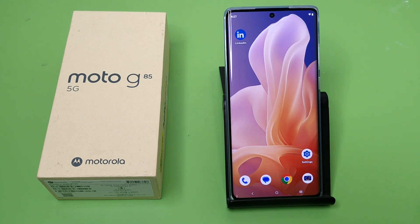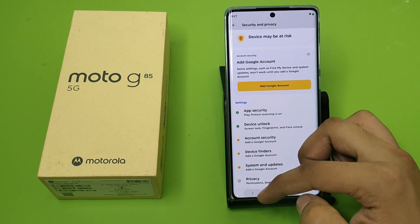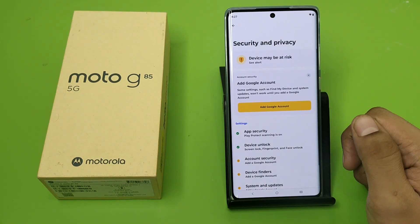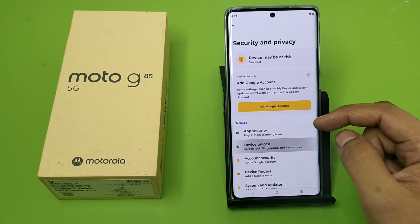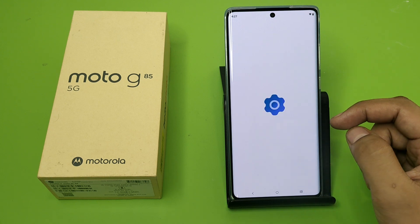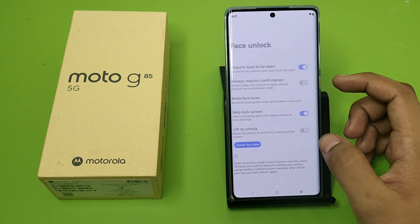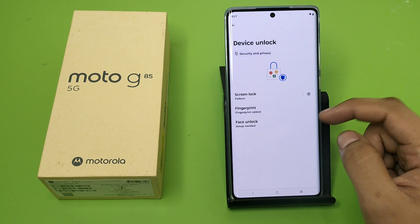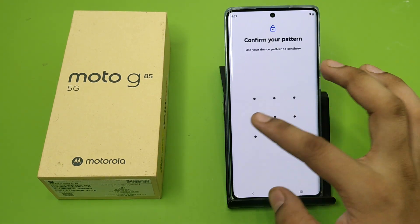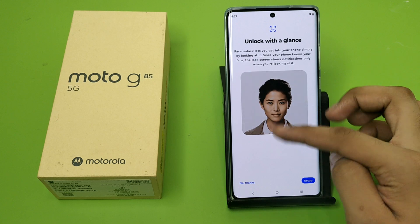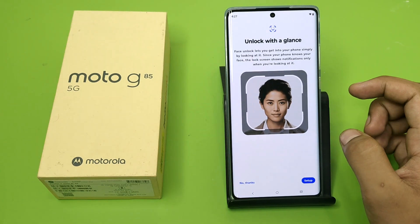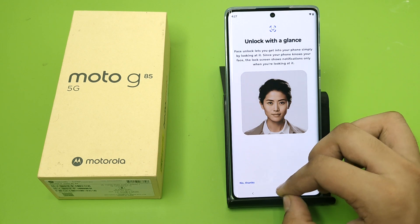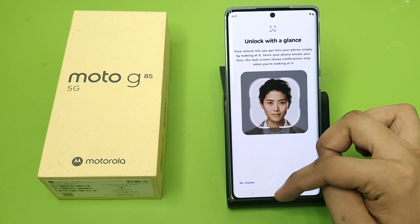Let's start. First, you have to open your Settings, then click on Security and Privacy. Here is Device Unlock — click on Face Unlock. Make a password, then click on Delete Face Data. After that, you have to re-enter your face data, and it will fix your problem.